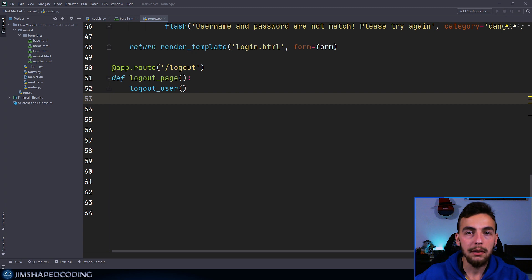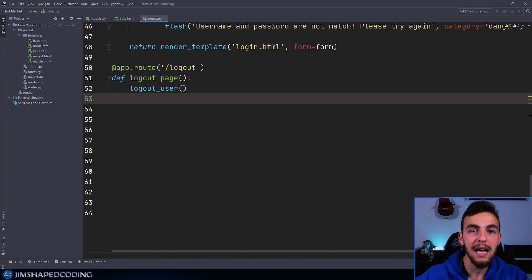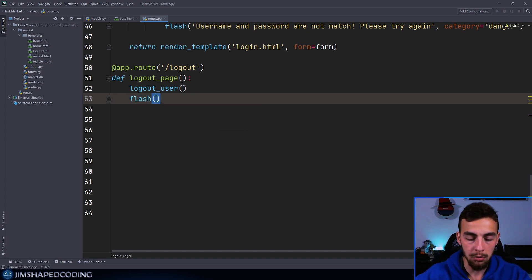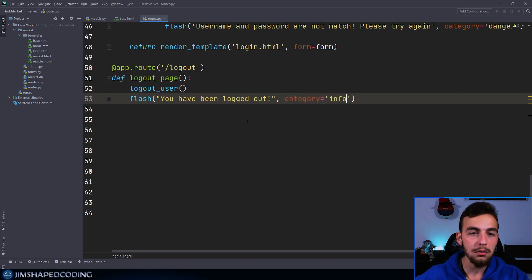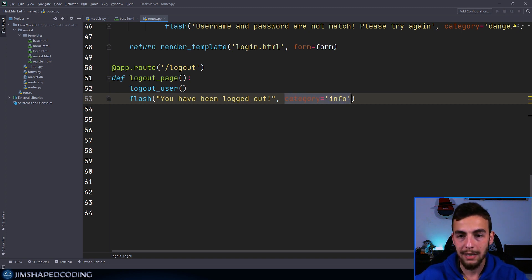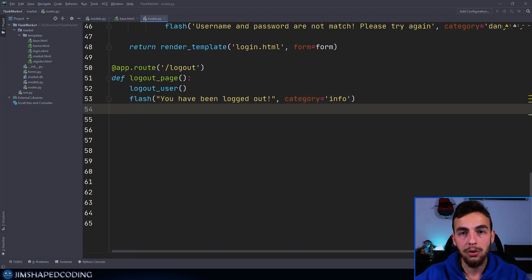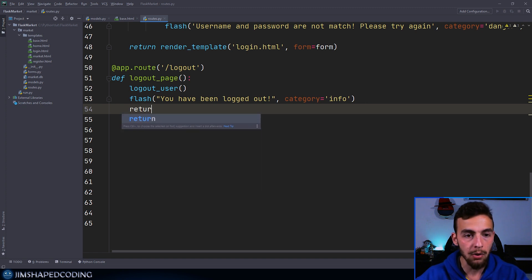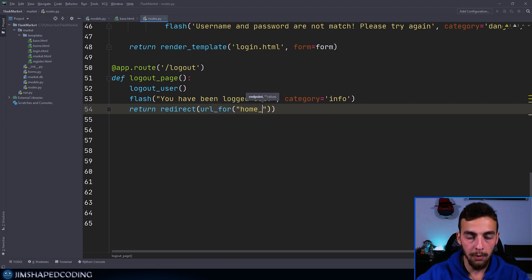The next step is probably the flash message that we want to raise here. Because once we log out our users, it totally makes sense to display a nice alert so the user is aware they are logged out. So we could say flash, and then say 'You have been logged out.' It is a better idea to send its category as info, because it just looks nicer in blue when we log out users. This is an informative message. And it totally makes sense to redirect our users back to the homepage once they are logged out, so we will say return redirect and use URL for home_page.